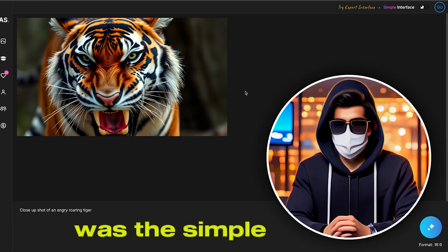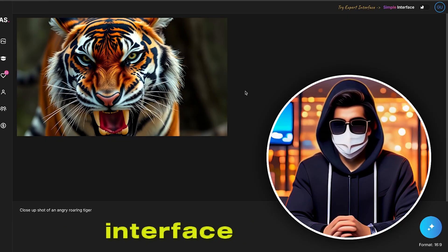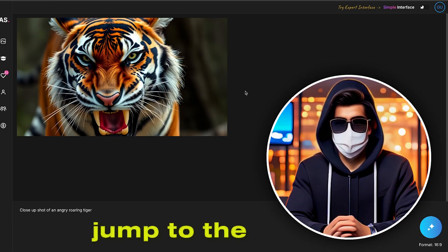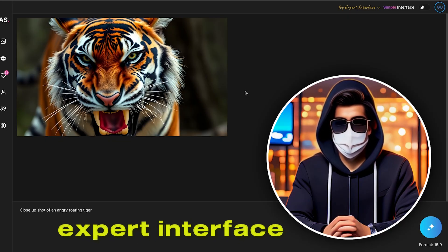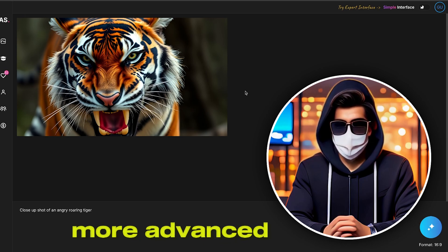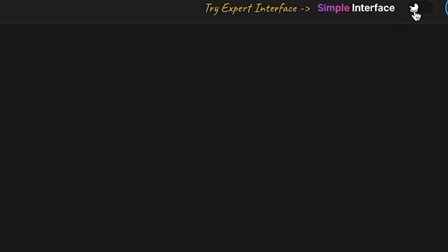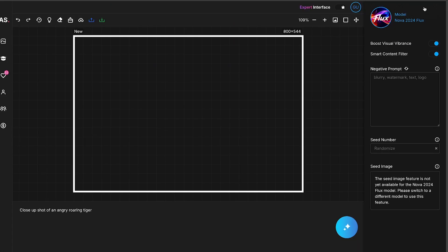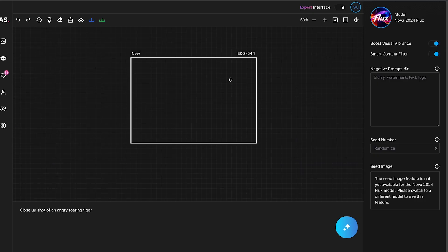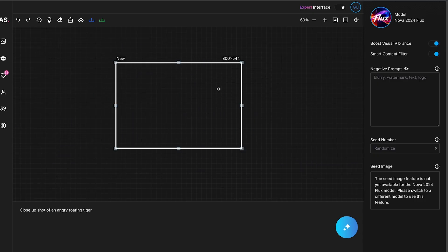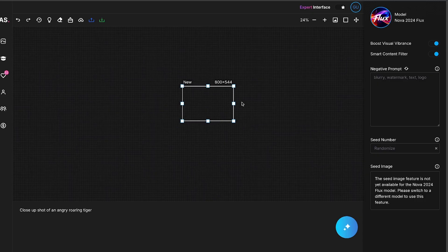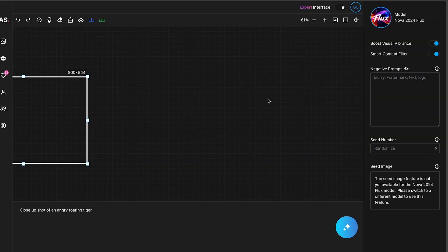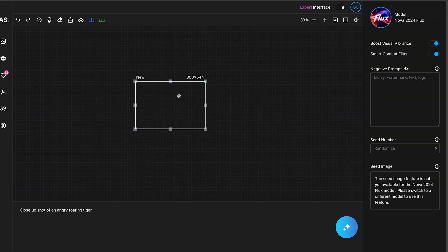That was the simple interface of the software. Now, let's jump to the expert interface, where we get more advanced controls. To do that, simply toggle this option on. Now, you'll see a new canvas, which is the expert interface. Here, we'll generate another image. You can also see that this interface offers many controls and modes. Let's explore them.